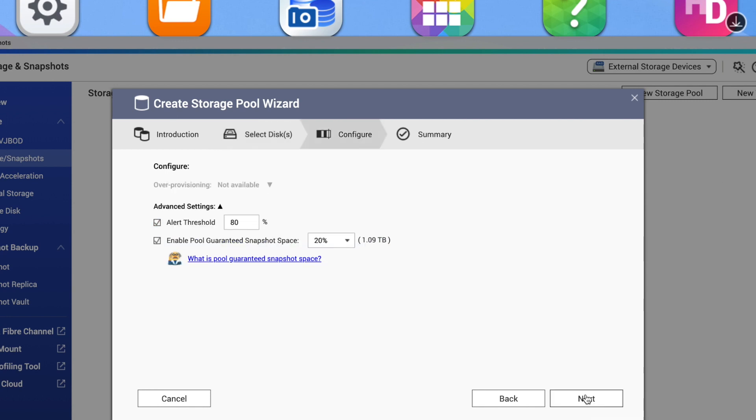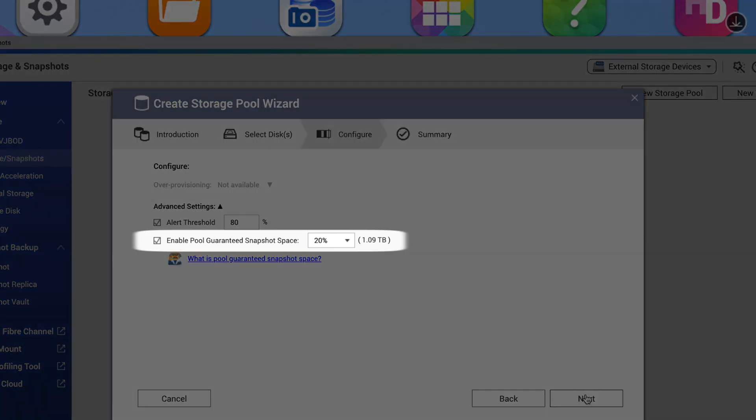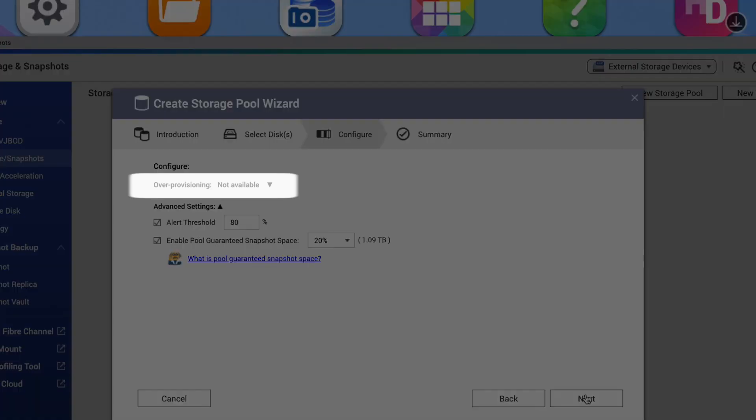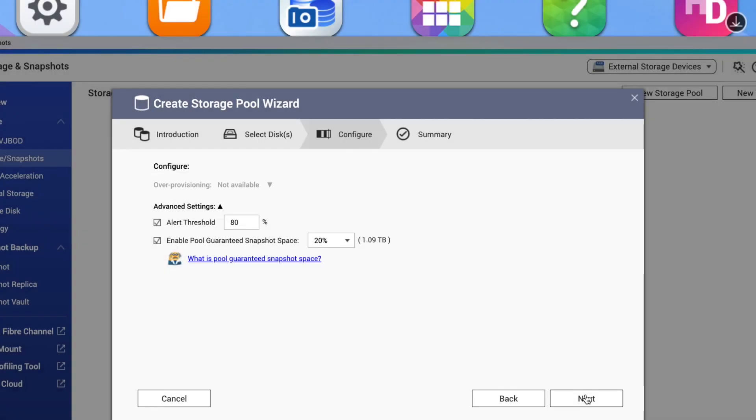This brings you to the configure page of the wizard. This is where you can set aside storage space to be guaranteed as reserved for snapshots, and also where you can set custom SSD over-provisioning if using SSD storage. Over-provisioning sets aside a small portion of the total storage to facilitate optimal performance and reliability. Make your selections and click Next.